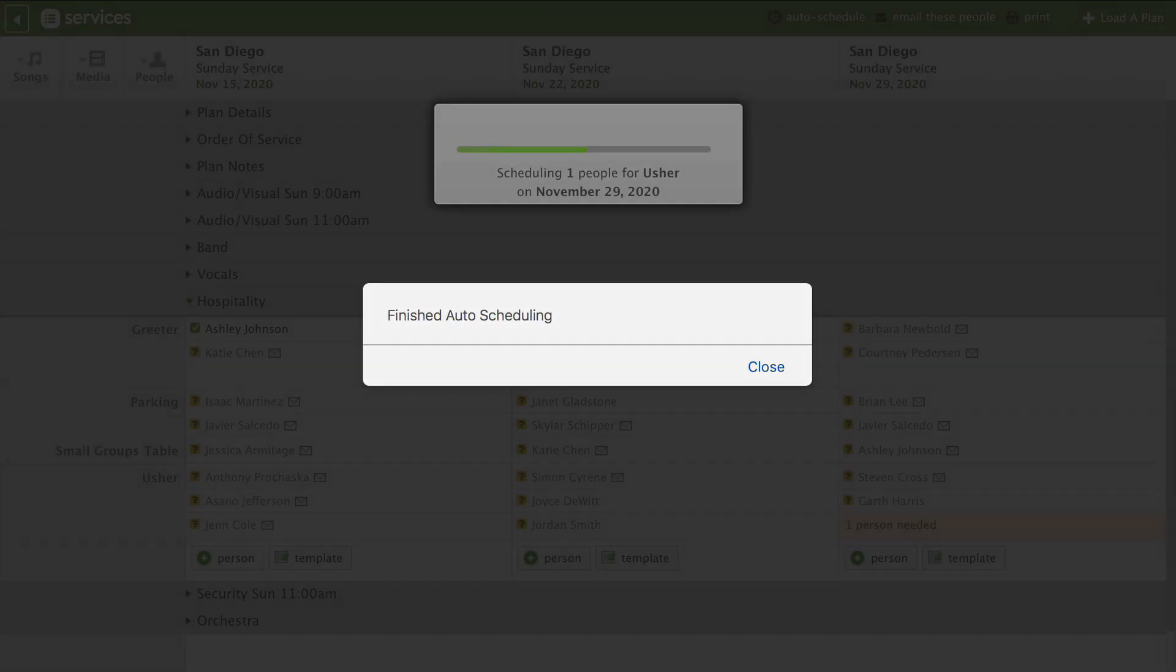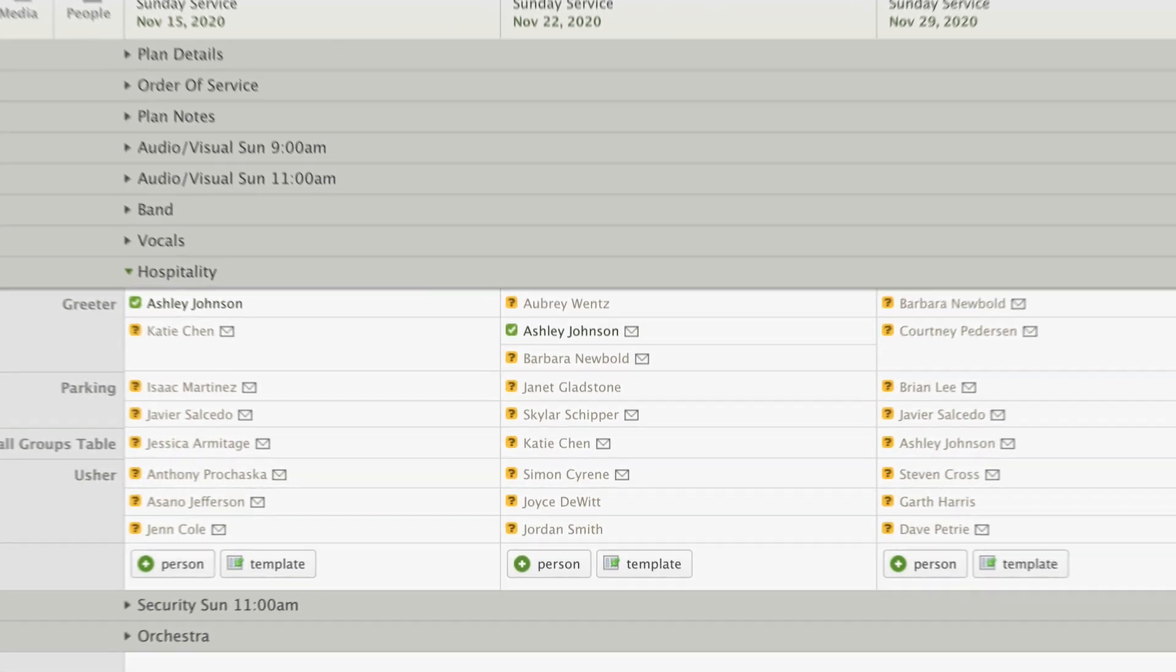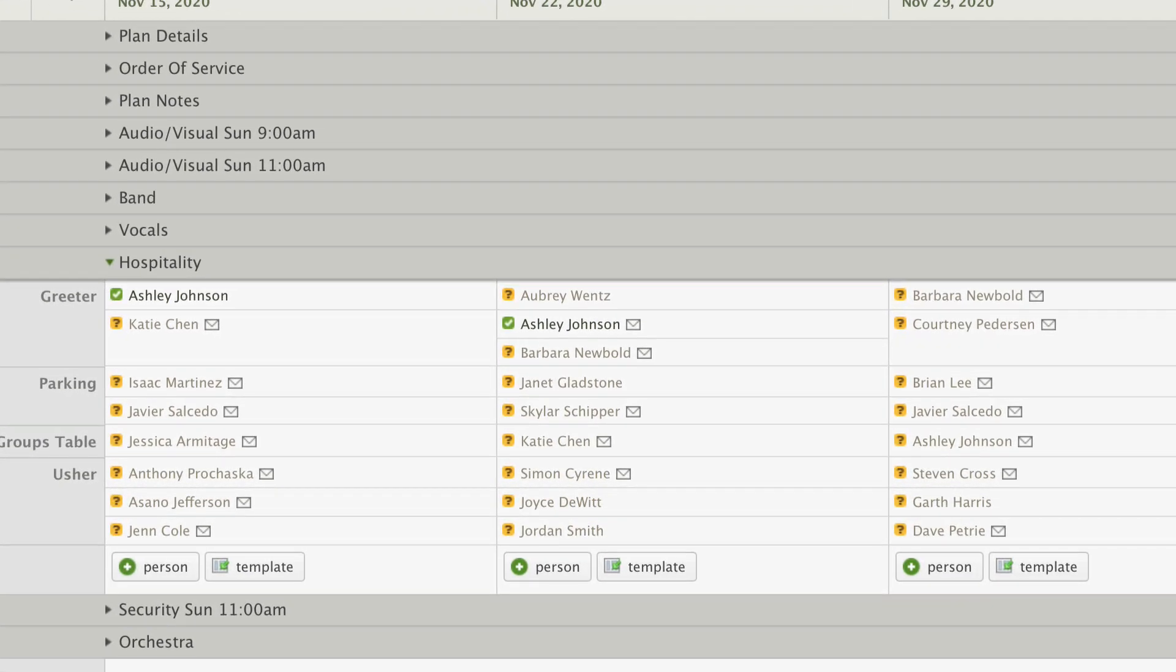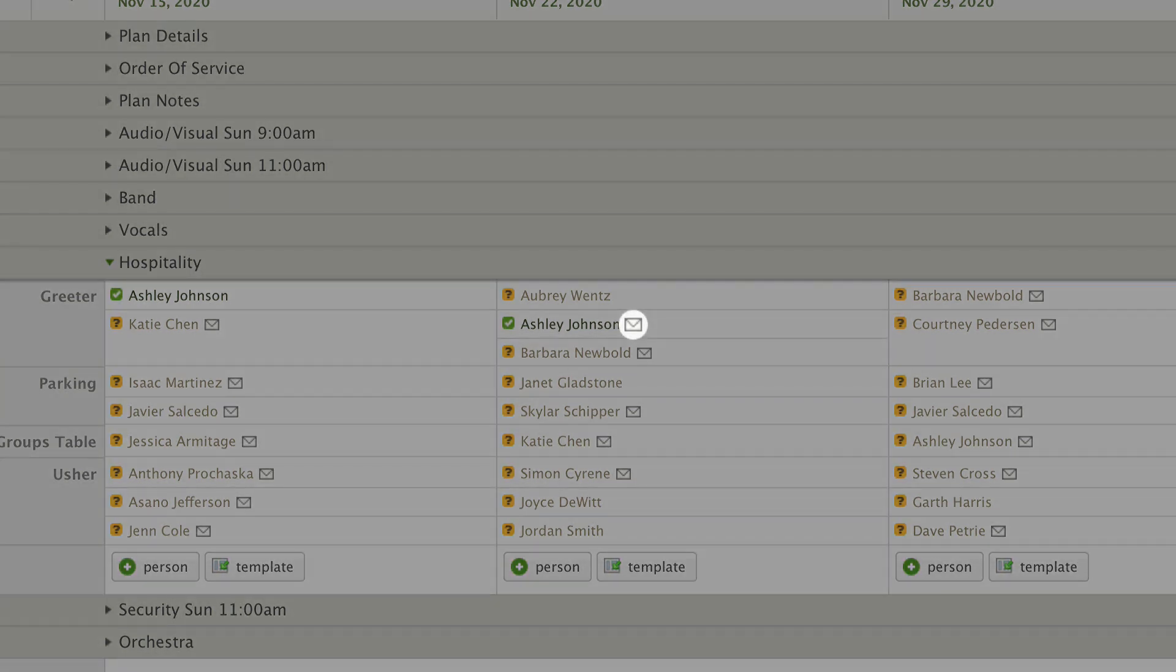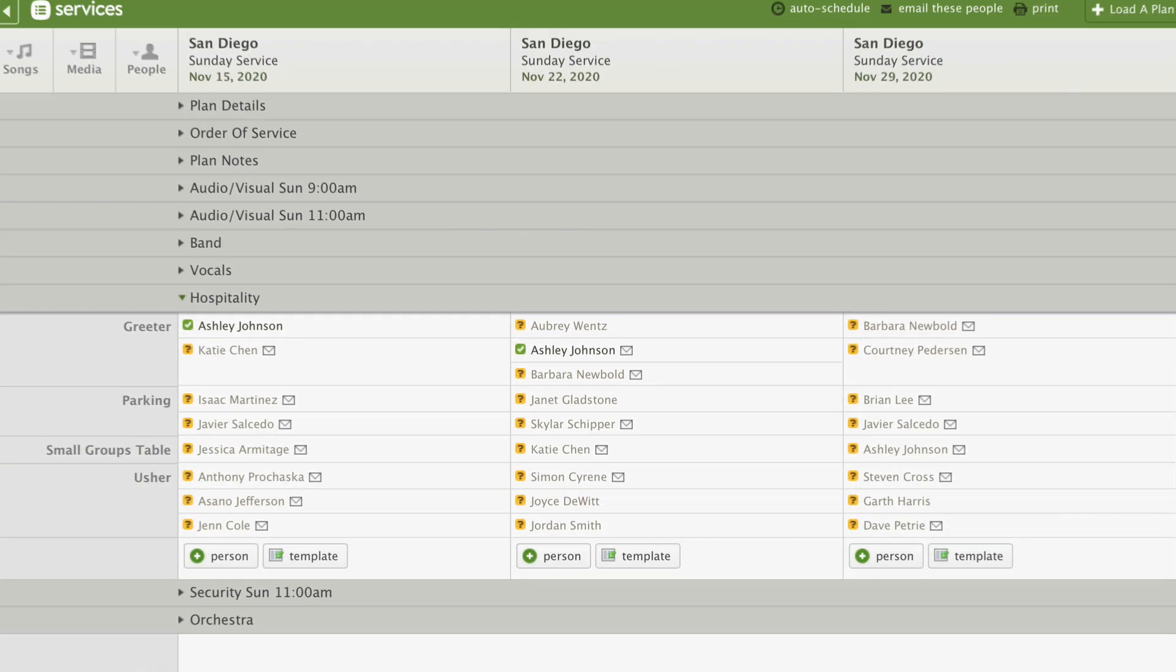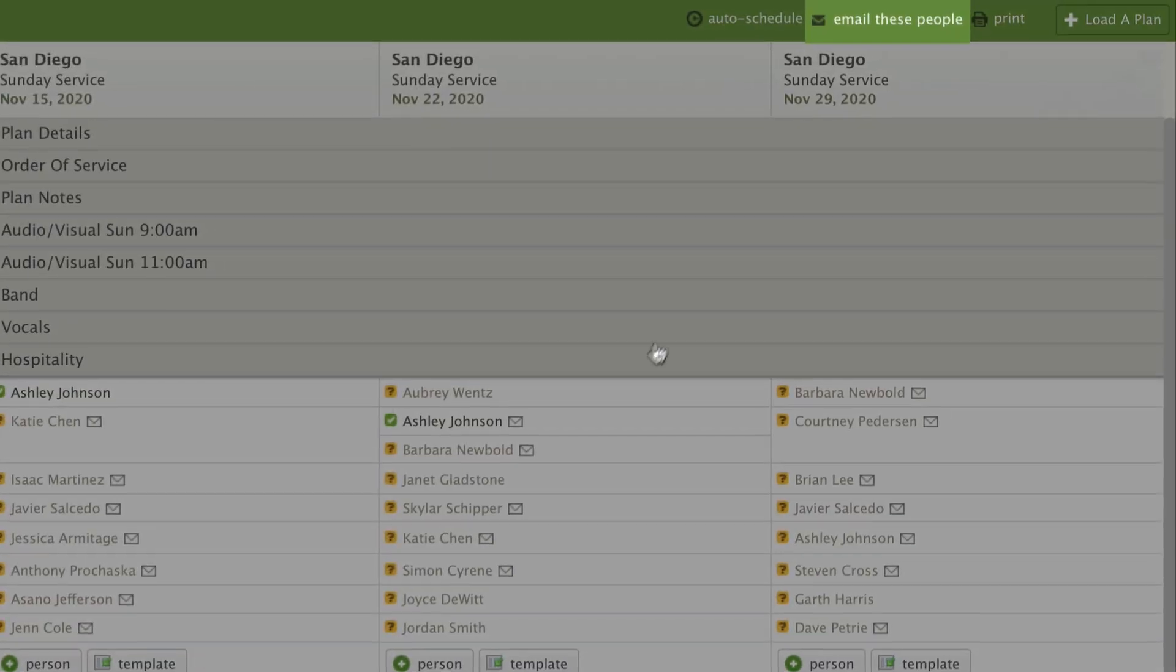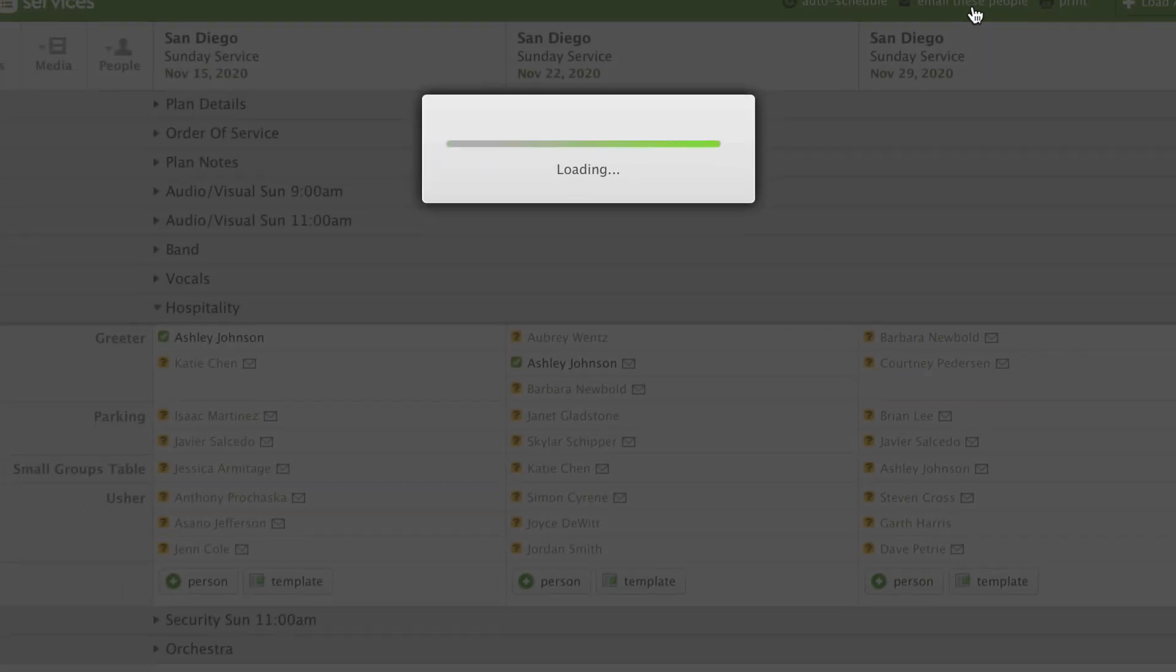Now that our people are scheduled, we need to let them know. When you schedule people, an email notification is prepared. You can see that this notification is ready to go by the email icon right next to their name. The email hasn't been sent yet, so this plan will not show up in their schedule. Once you're ready to notify them, from the top right, click Email these people.